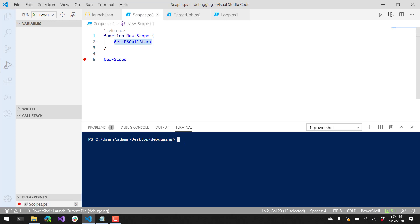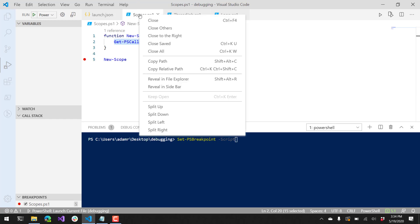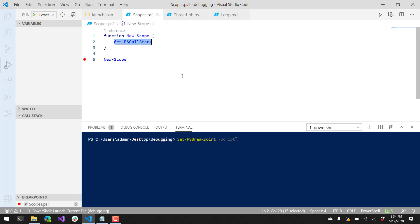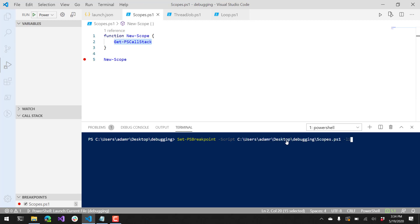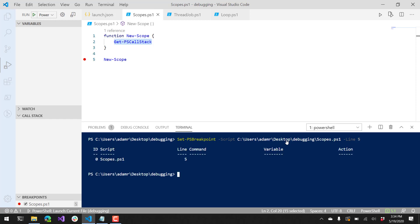For example, if I want to set a breakpoint, I can use Set-PSBreakpoint. I can provide a script file path — I'm going to grab the scopes.ps1 file here, copy that file path, paste that into this parameter, and set a breakpoint on line 5. Now I have a breakpoint set. This is the exact same thing that VS Code would be doing.